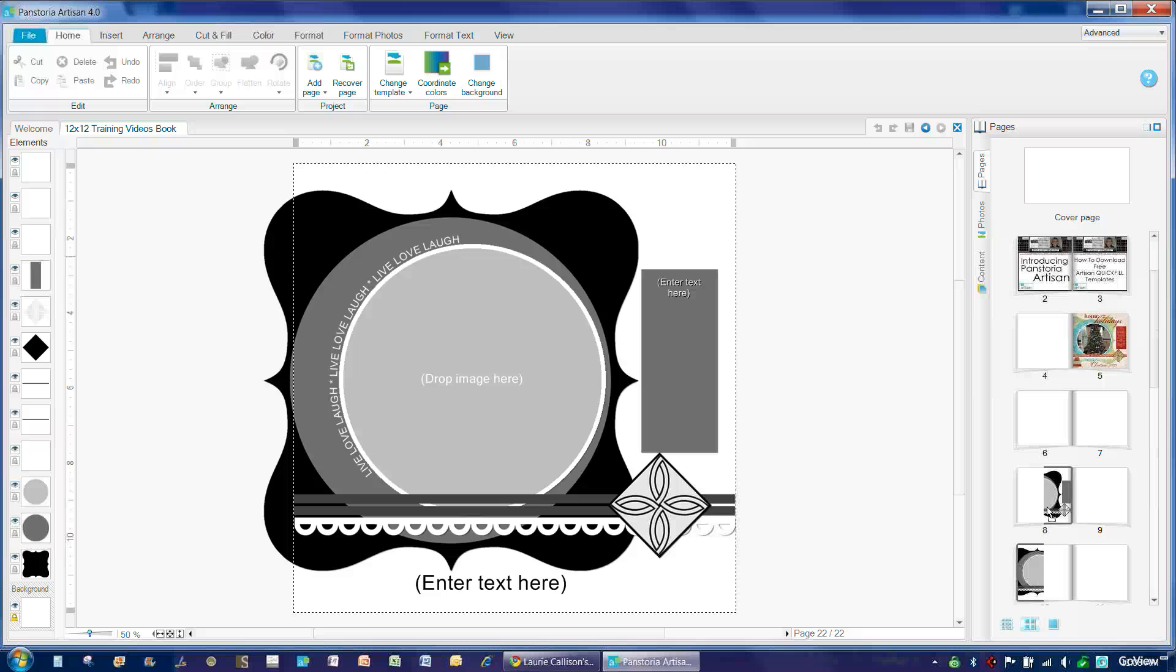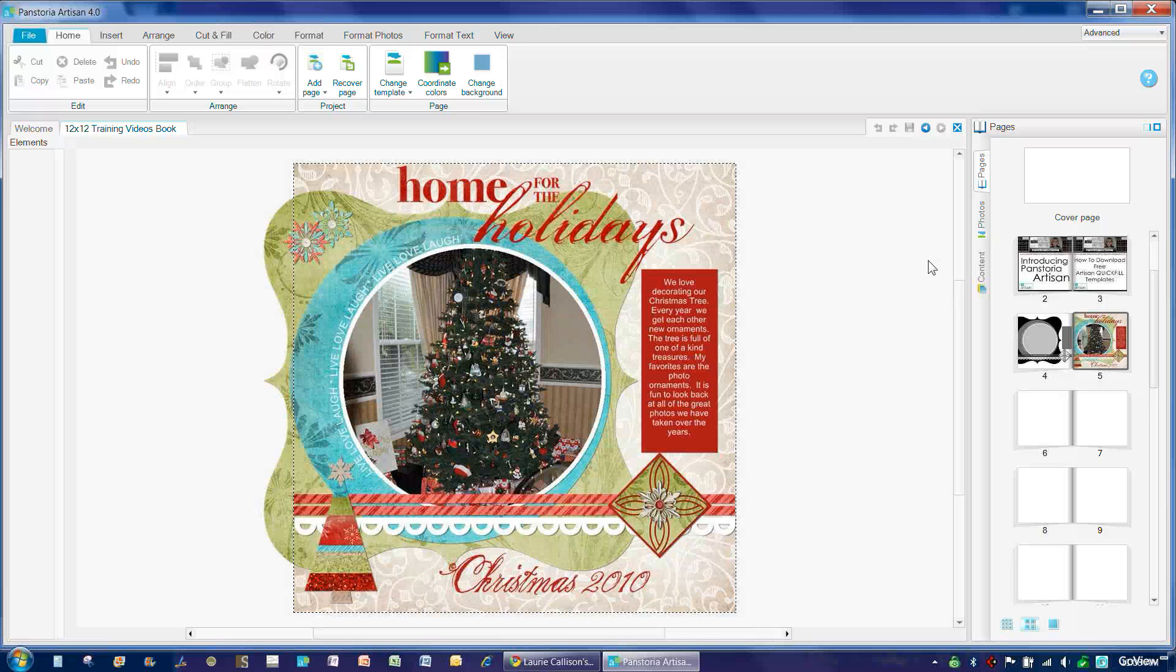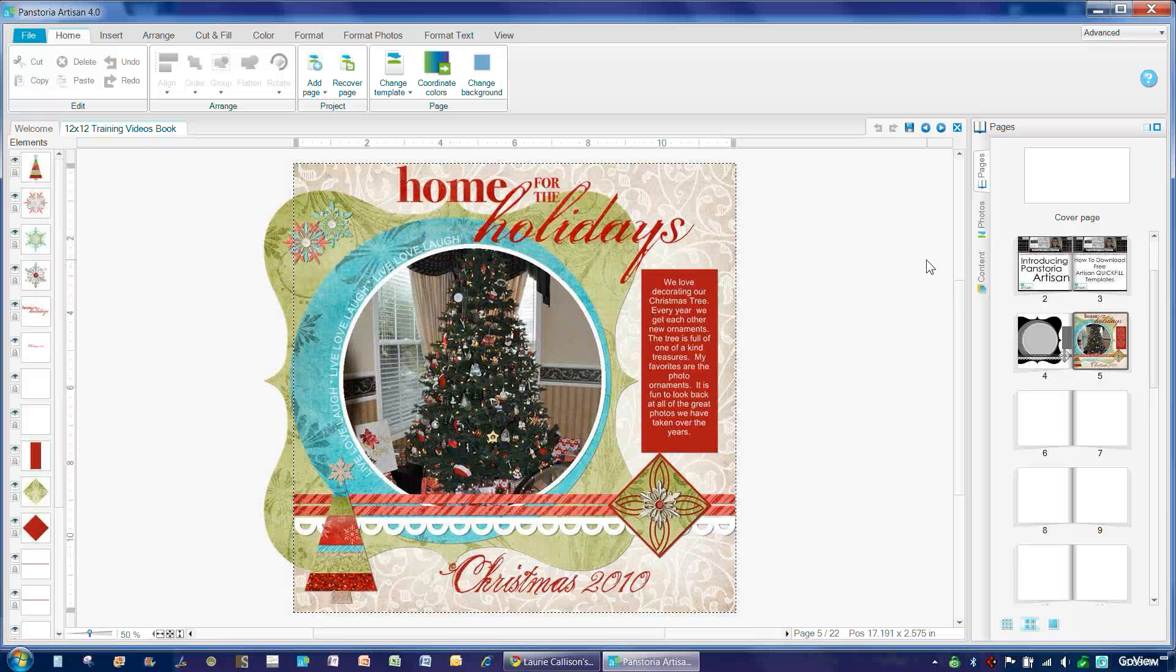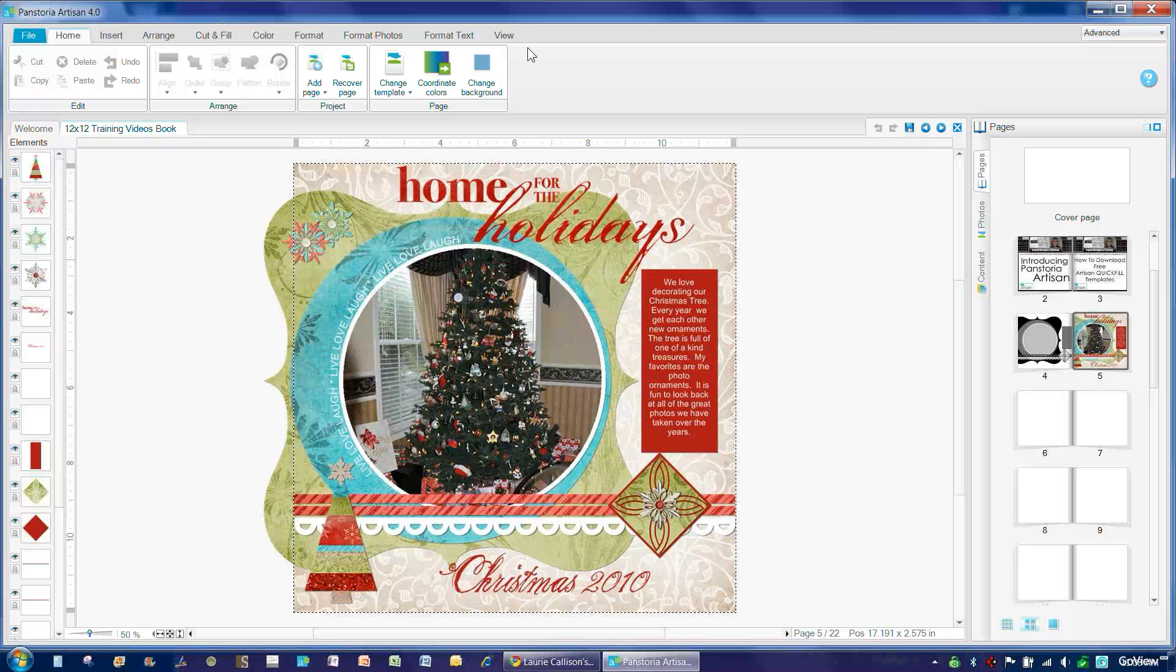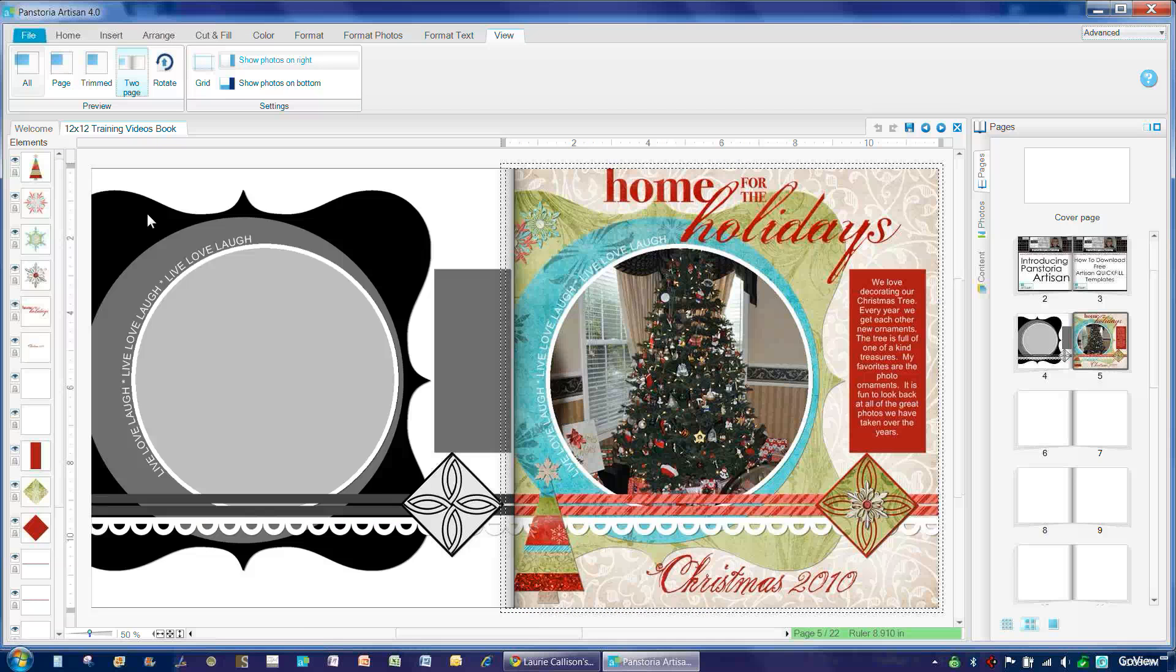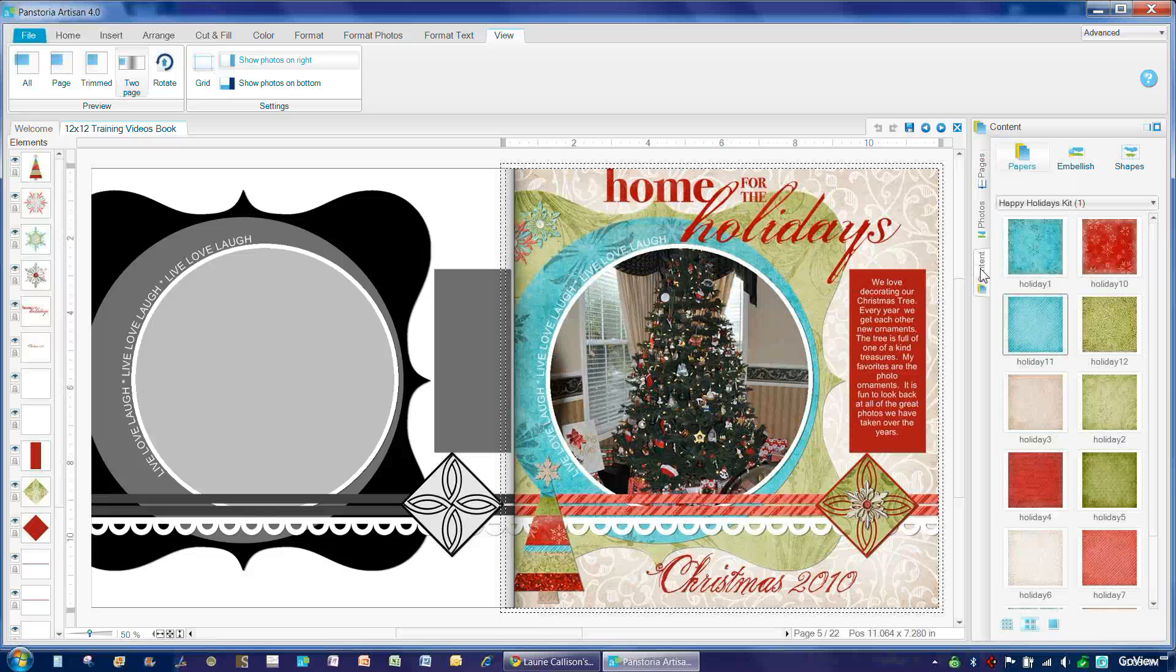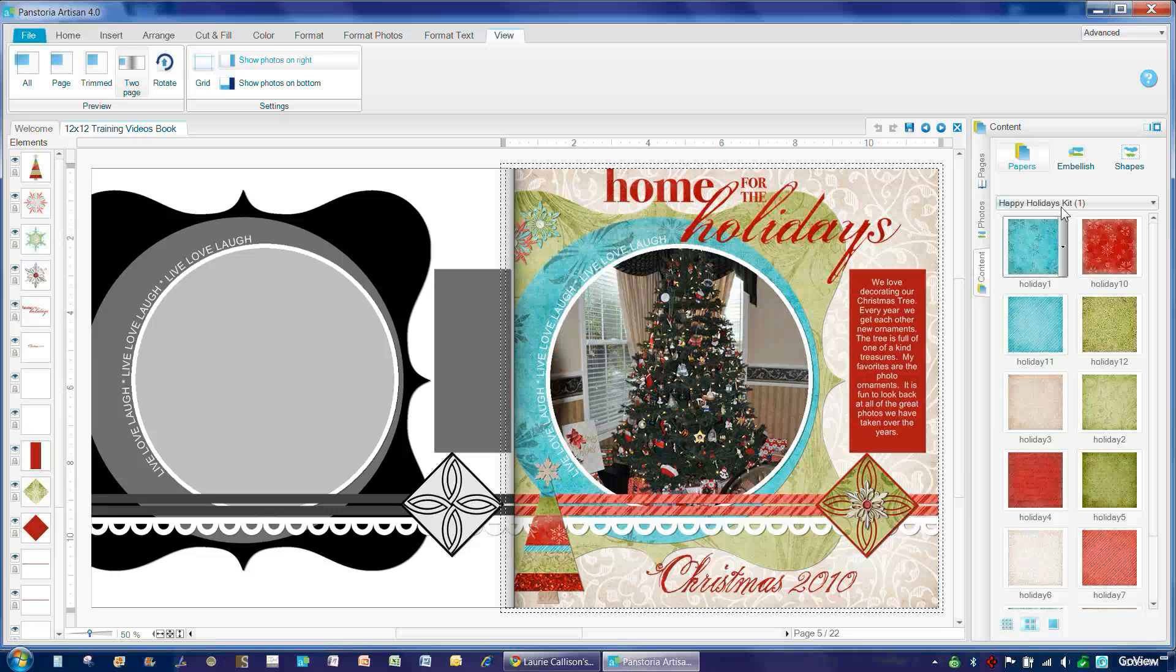So I'm going to bring this up in my project and I'm going to show you here is a page that I created using the template. So if we go to our view screen and we choose to page, I can show you what it looked like before and after. And I decorated this page using an art kit that I purchased at the Panstoria online store called Happy Holidays Kit right here.